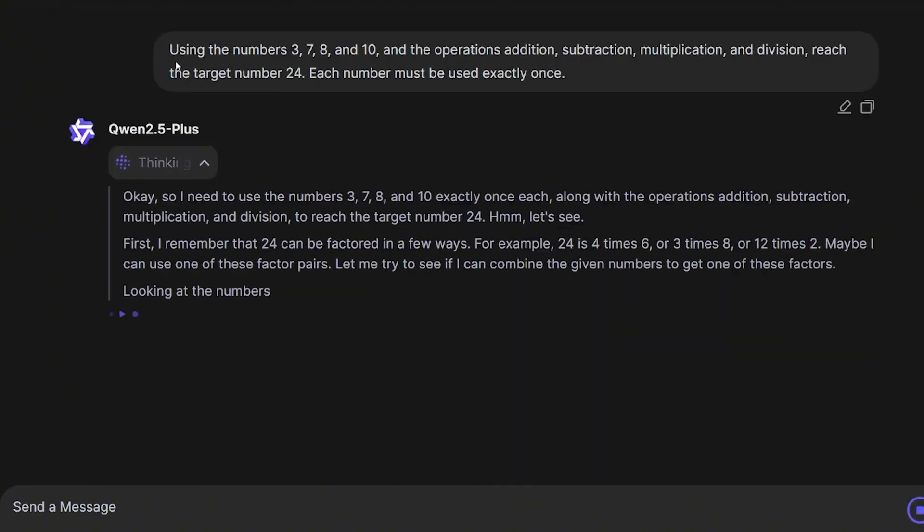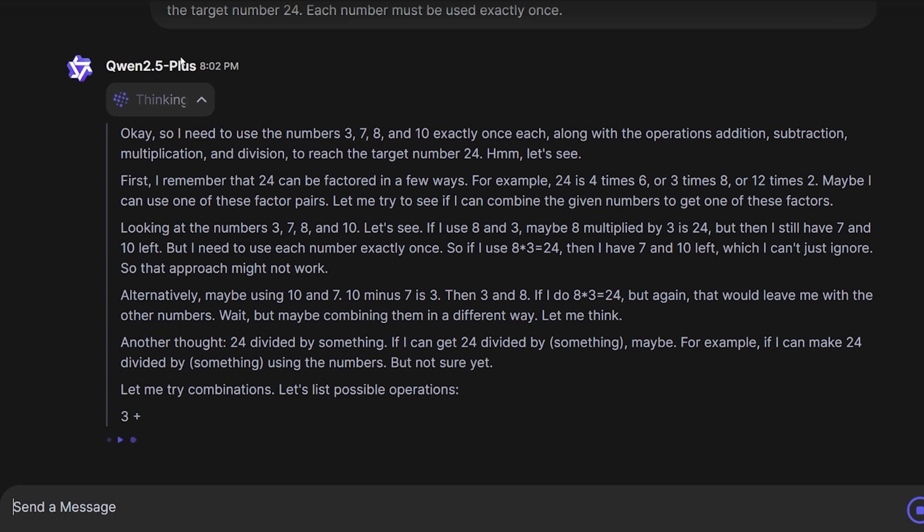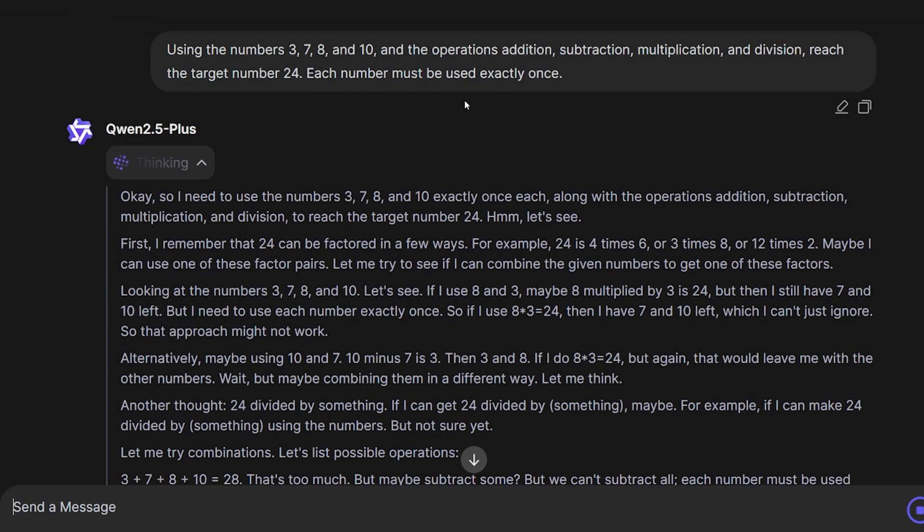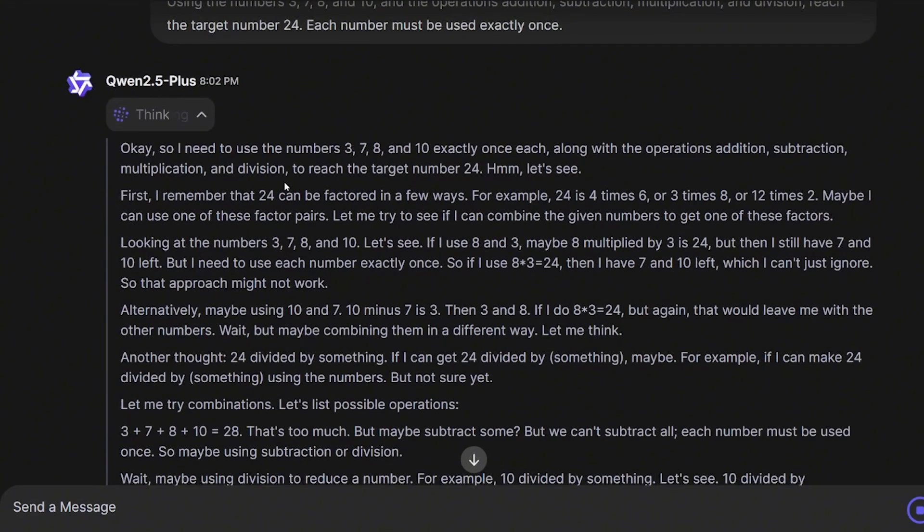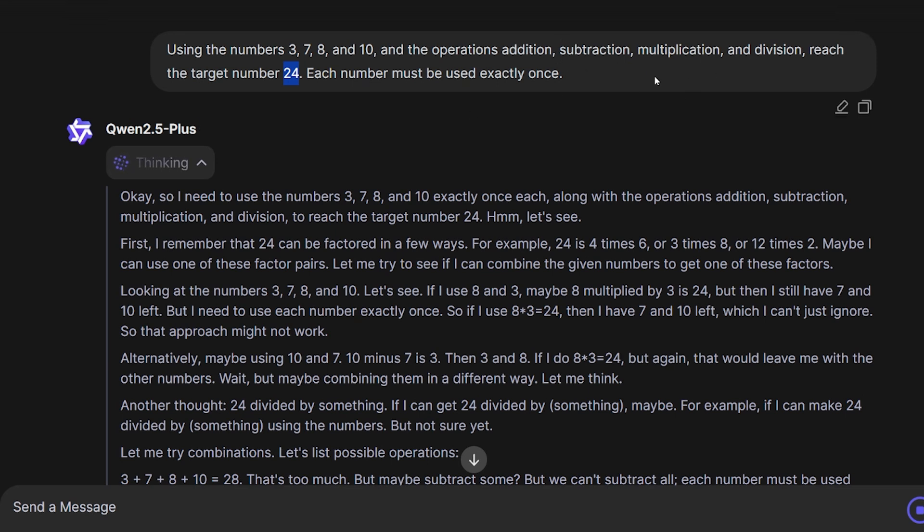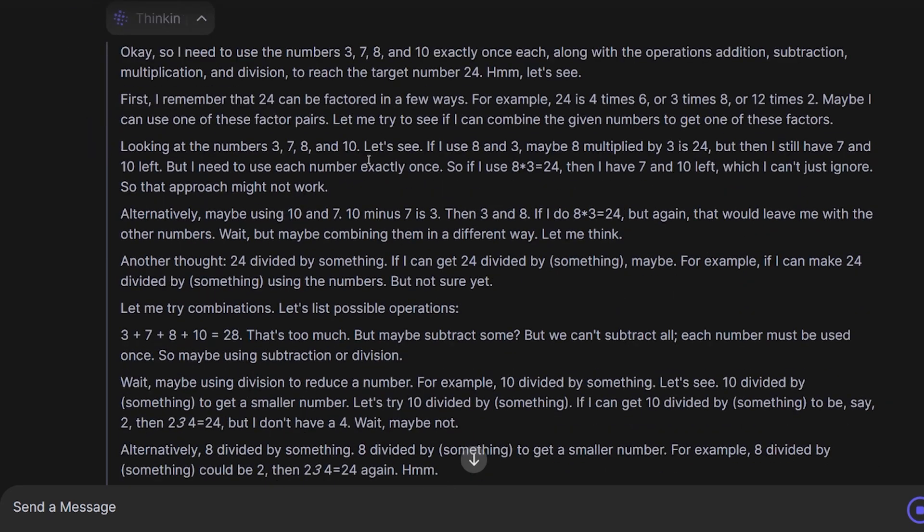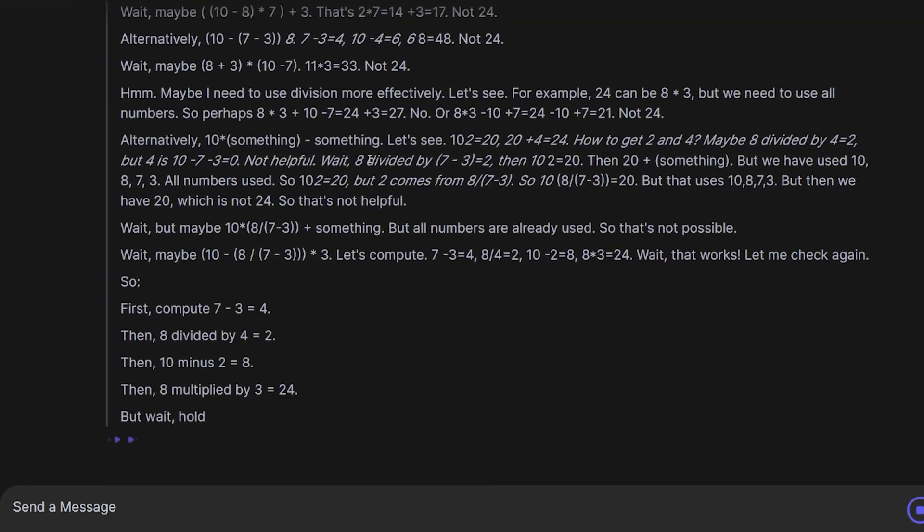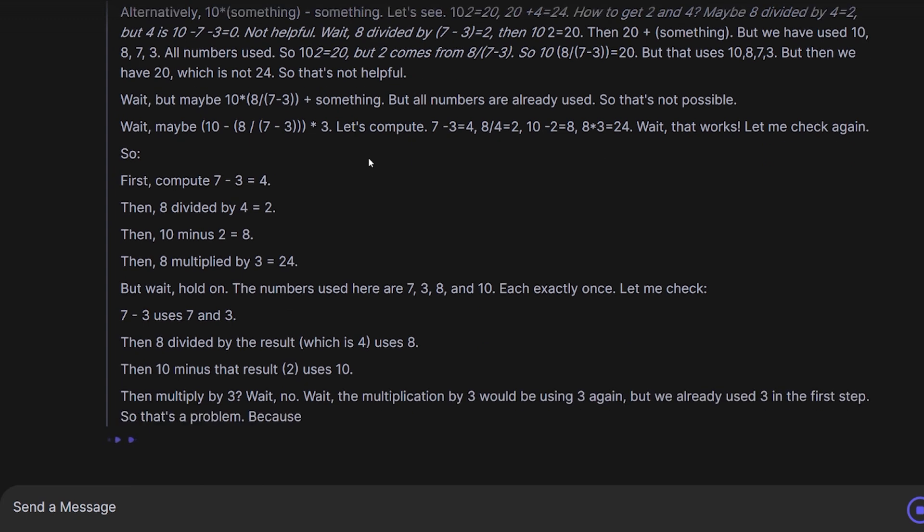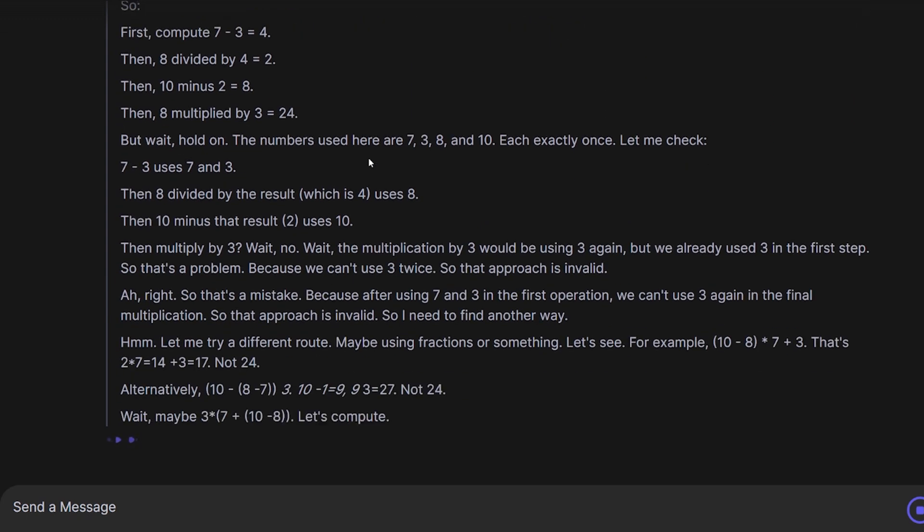For this common question, we'll ask it in mathematics and logic and reasoning: Using the numbers 3, 7, 3, 8, and 10, and the operations addition, subtraction, multiplication, and division, reach the target number 24. Each number must be used exactly once. So basically, you have to use these four numbers to get 24 as a result using subtraction, multiplication, and division and addition. The numbers should be used only once.